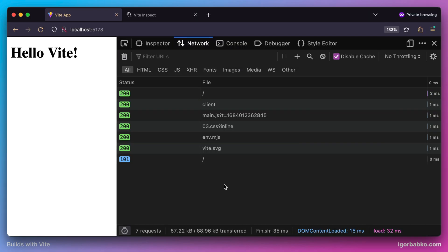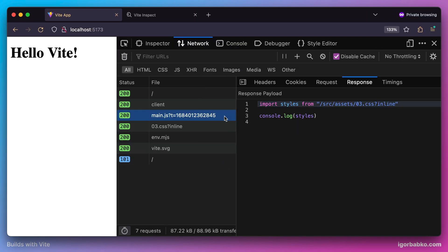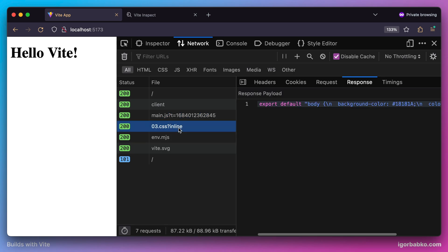When the browser fetches our main JavaScript file, it sees this import, so it makes another request to the server to fetch the CSS file. But Vite also sees that this request has a query parameter called inline. This is kind of a sign to Vite that instead of automatically injecting CSS styles onto the page, it should directly return the content of this CSS file as a string.